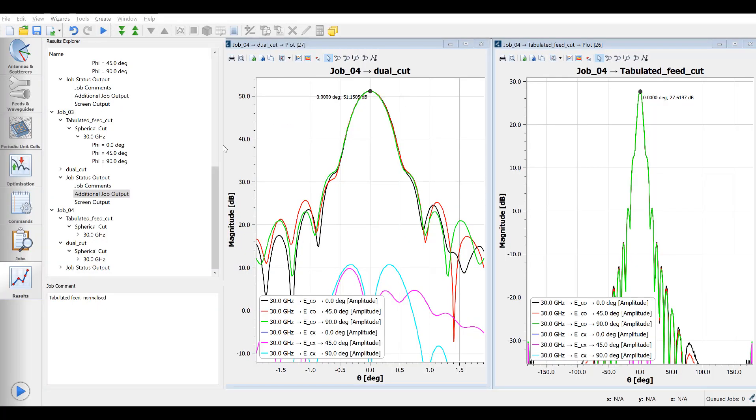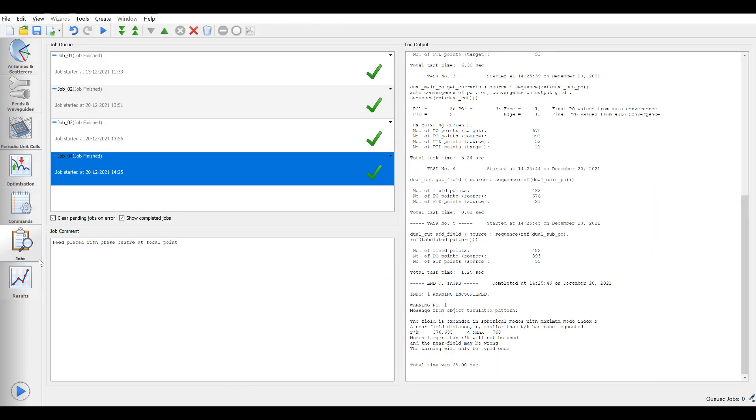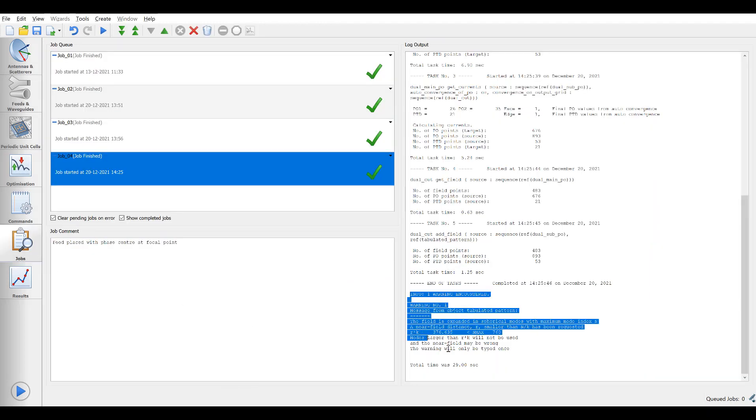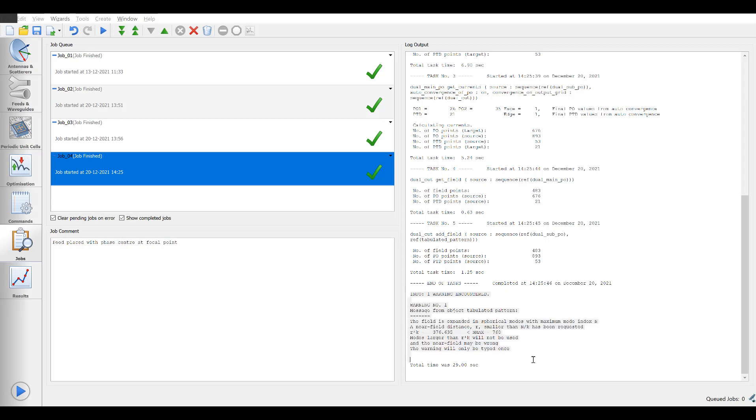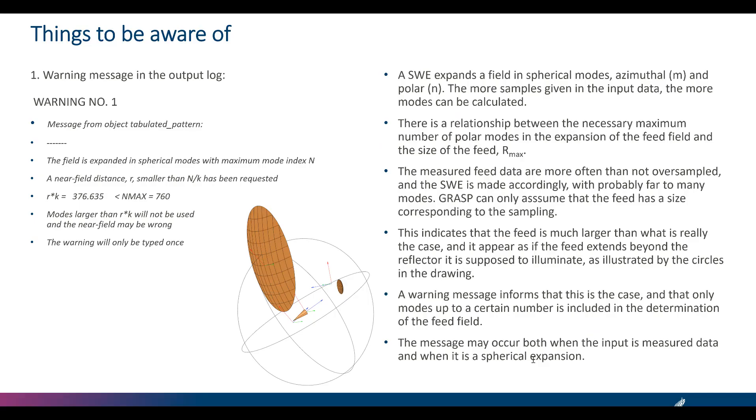Still one thing needs to be further investigated. At the end of the job, there is a warning in the log file. A near field distance smaller than n divided by k has been requested. We will explain this in the following slide.